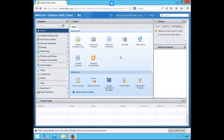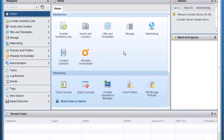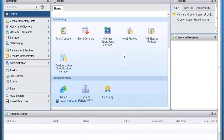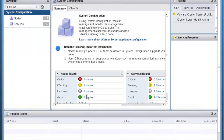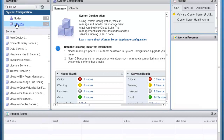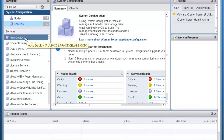In the middle of the page, let's scroll down to System Configuration. And on the left pane, let's click on Services. Then underneath Services, click on Auto Deploy.